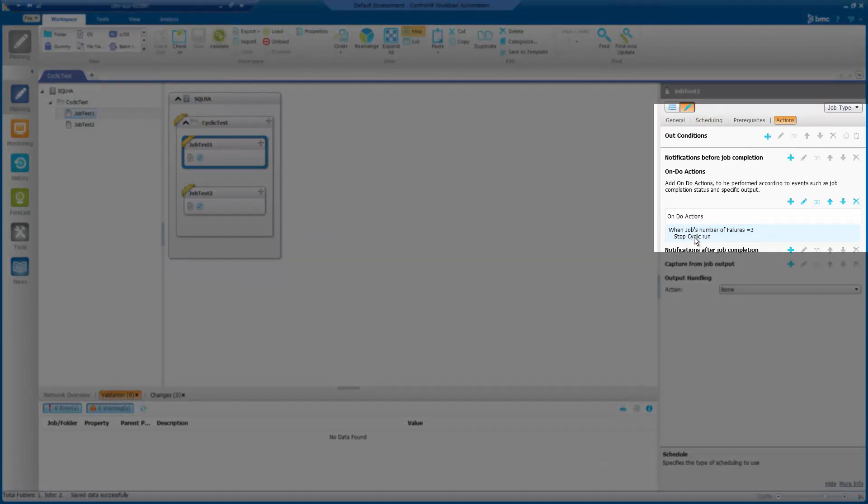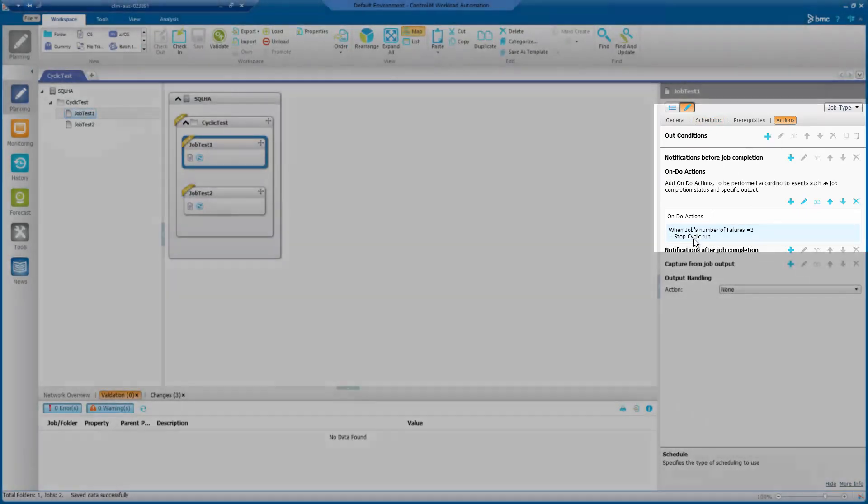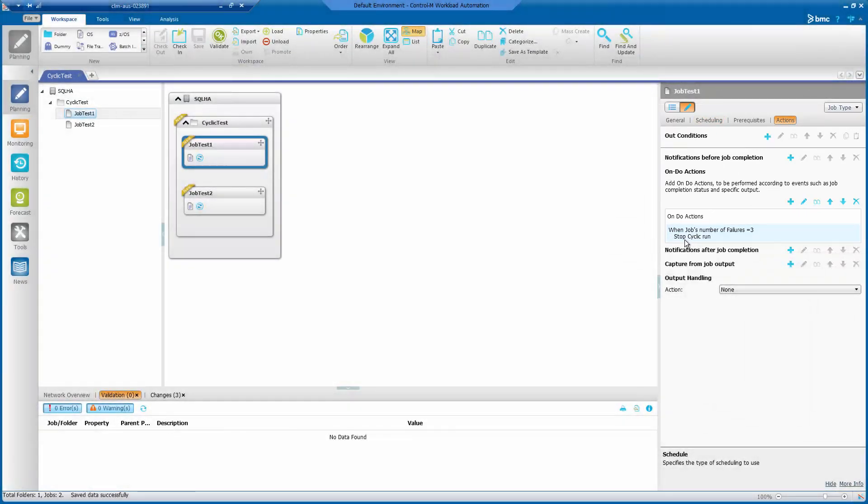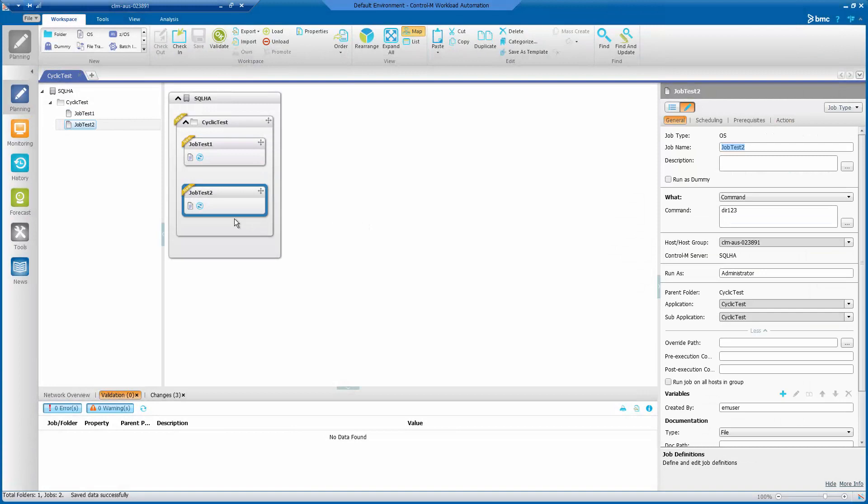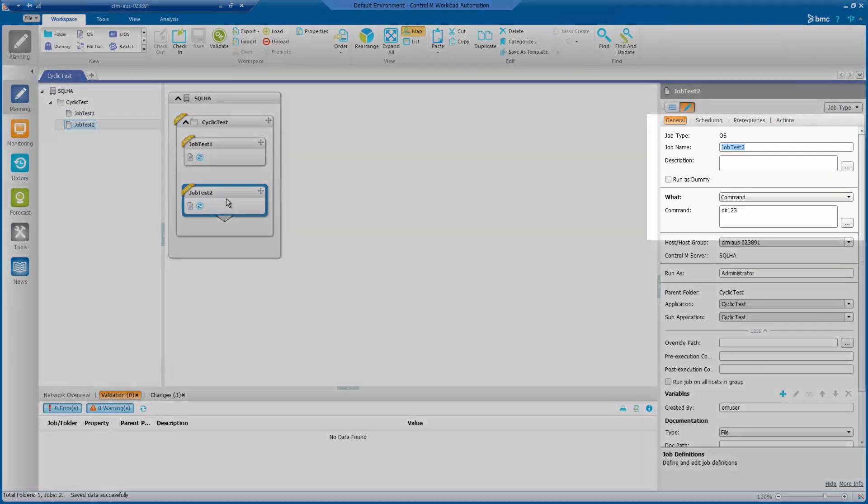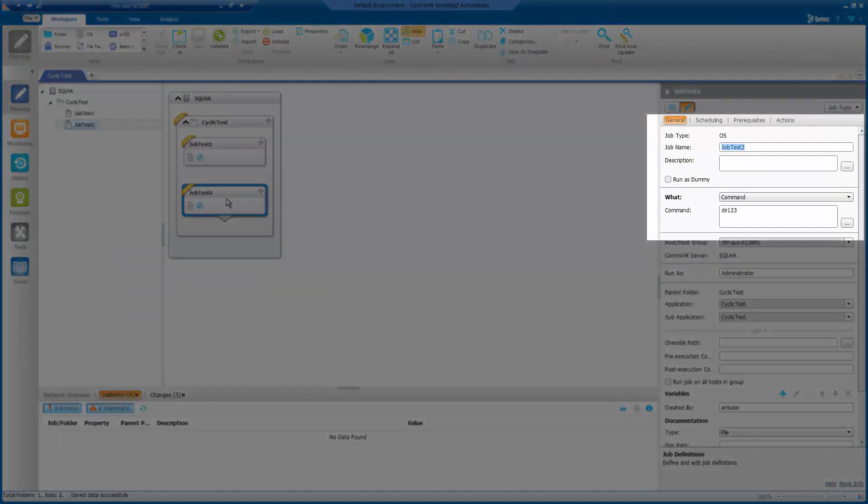For job test two, it consists of a simple OS command that performs a dir one two three.